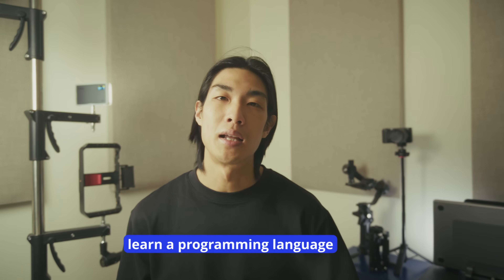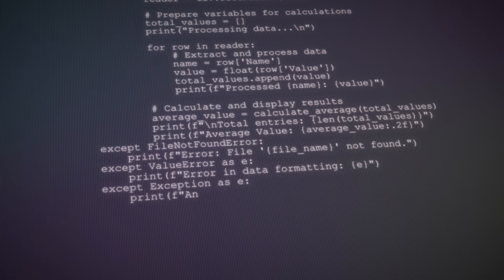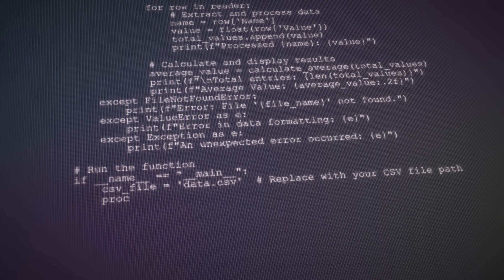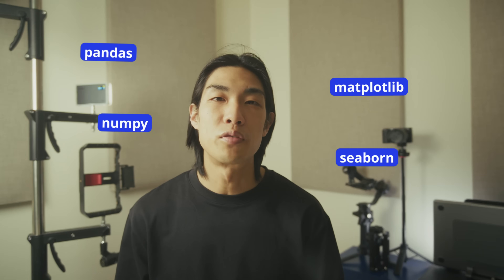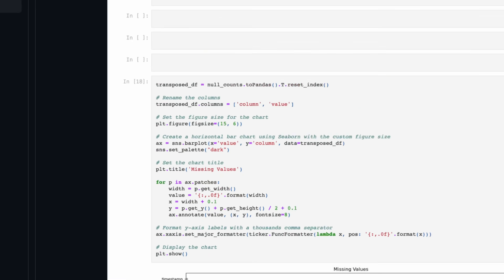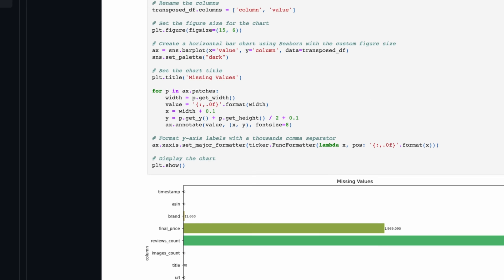Next up, learn a programming language. For data analysis, my preference has always been Python over other popular languages like R. Python gives you versatility. Libraries like Pandas, NumPy, Matplotlib, or Seaborn are great for cleaning, manipulating, analyzing, and visualizing data.